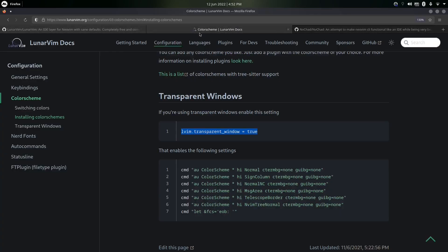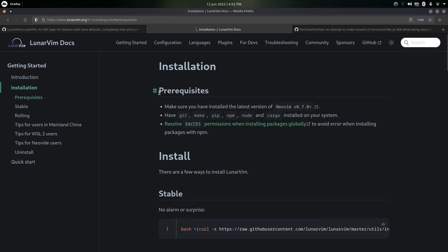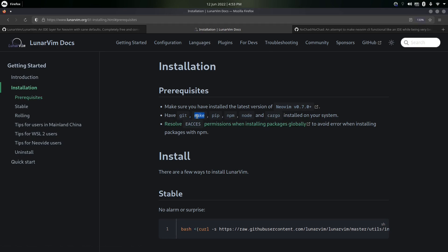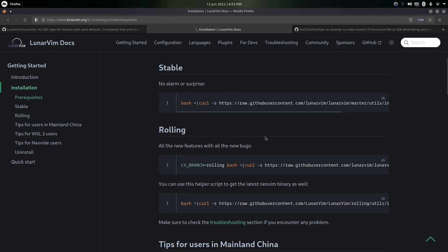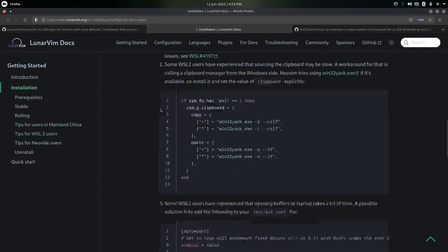Regarding documentation — go into the Installation section first. It recommends having git, make, pip, npm, node, and cargo installed. Git is for cloning, make is to run the makefile, pip is the Python module installer, npm and node work together, and cargo is for Rust. You can install either the stable version, which doesn't get updates every day, or the rolling version which gets daily updates. There are also tips for WSL2 for Windows users.